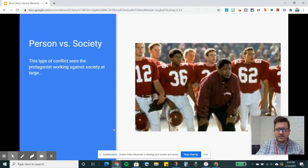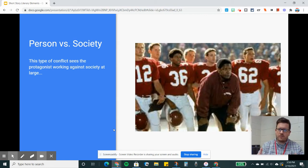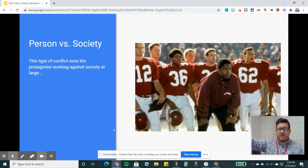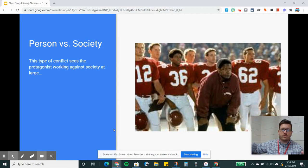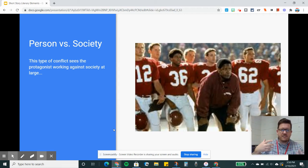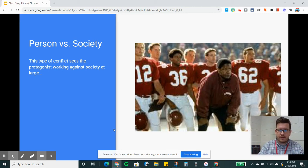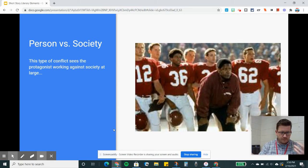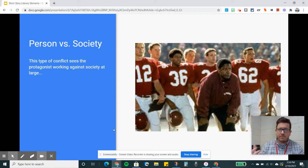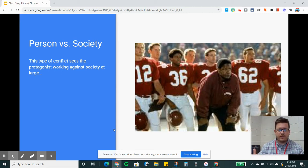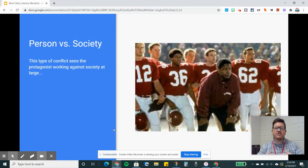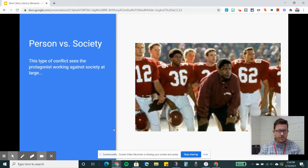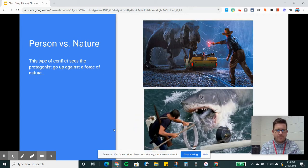Then you've got person versus society. This is still external. It involves a person coming into conflict with something outside of his or her control, but in this case it's society, people in general. One student brought up Remember the Titans. The coach had to stand up against the societal views at the time. So you have the coach taking a stand against society in general, and also person versus person conflict in the story as well.